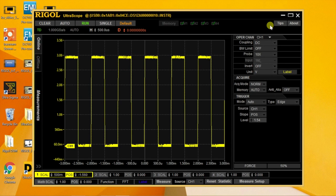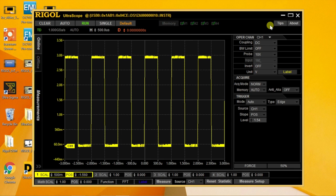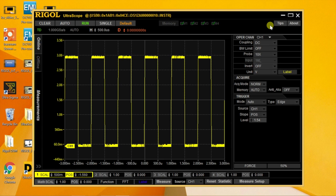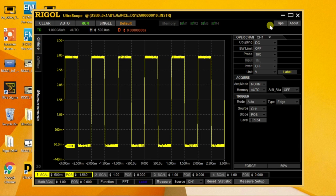UltraScope provides the large display needed for classroom or group environments and the means to control your scope from the office while the scope is in the lab.